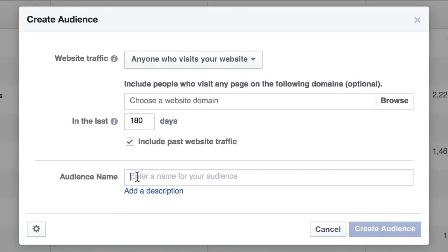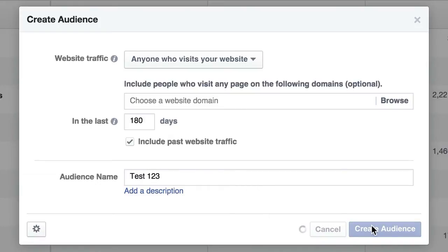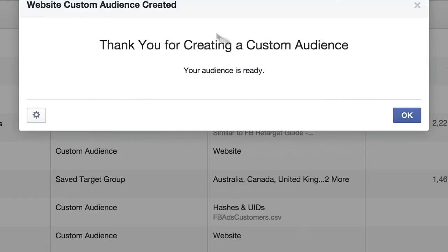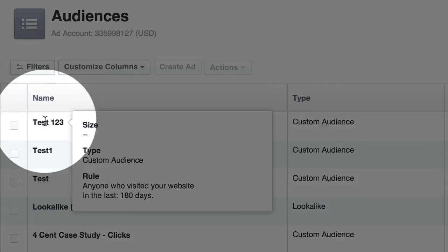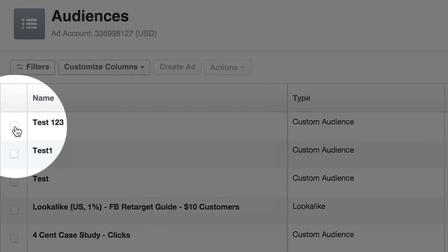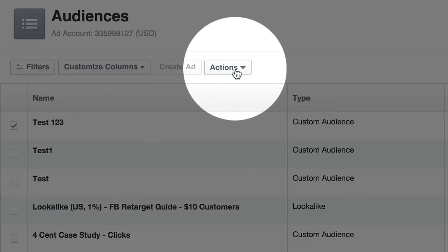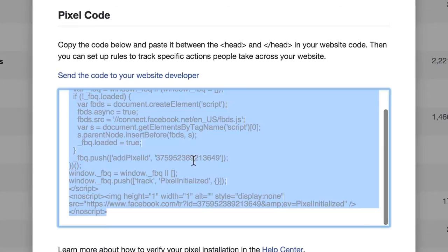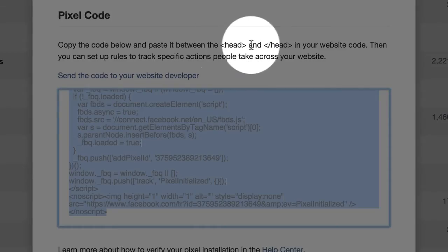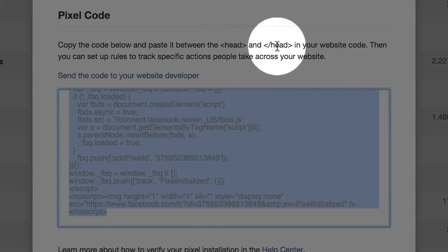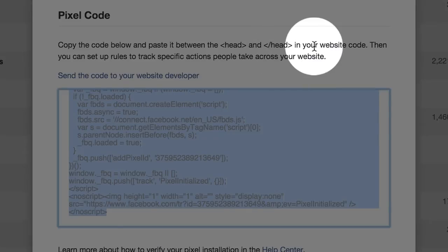Down here you just give it a quick name — we're just going to go test one, two, three — and you click Create Audience. It's going to say thank you. Then you put a checkbox next to it, and up here you go to Actions and then View Pixel. You take this code right here and place it between the opening head tag and the closing head tag in your website code.